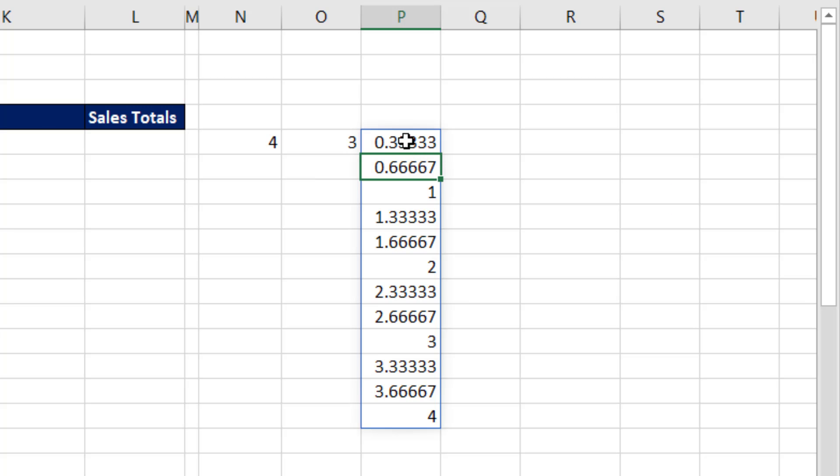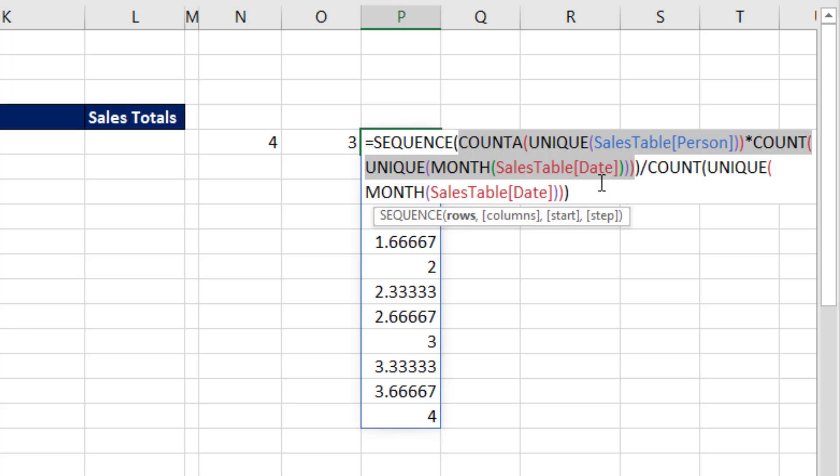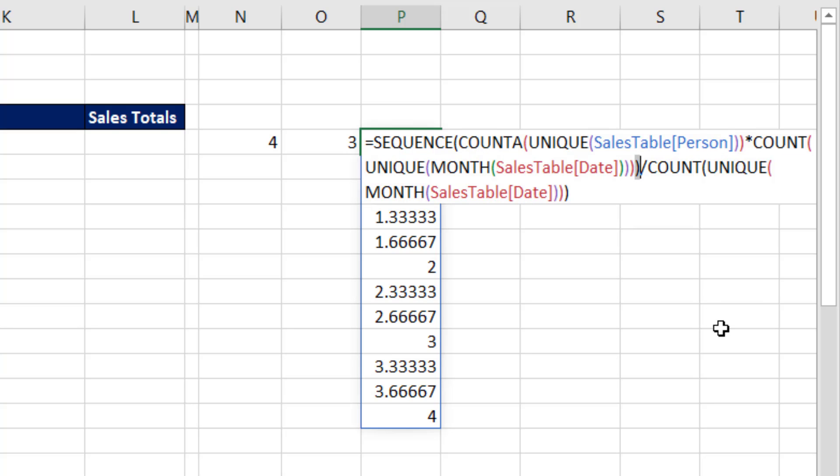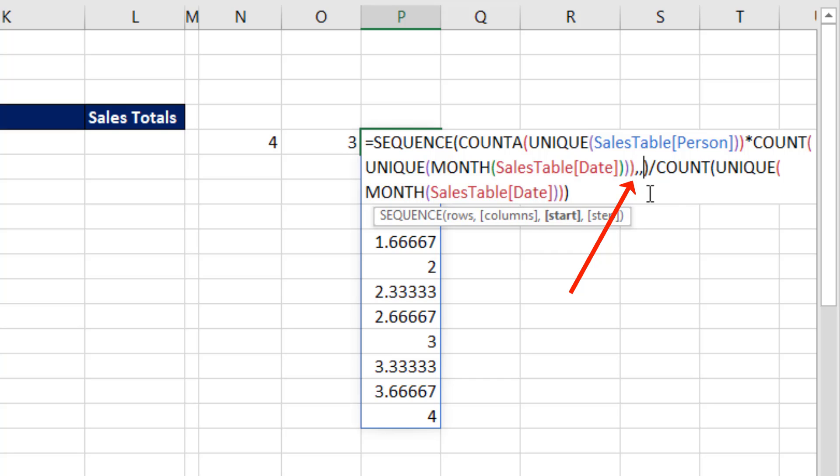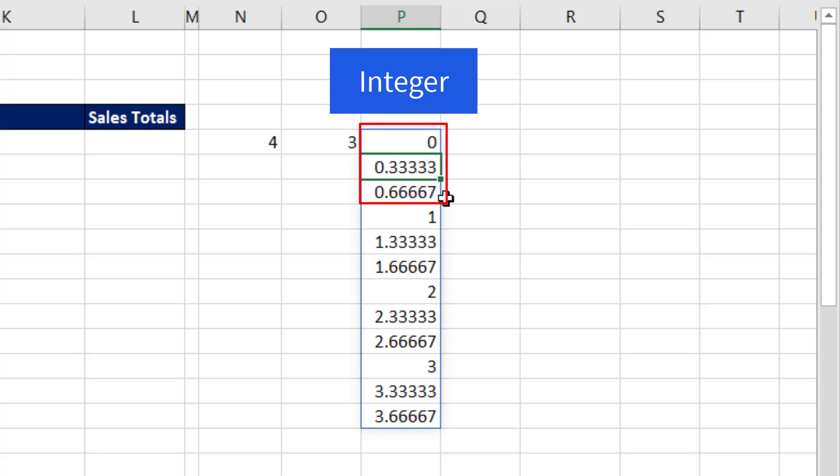I actually need to start at 0, so F2, and inside of Sequence, there it is, rows. So right before the close parentheses, there we go, comma, comma, the start will be 0. And now when I hit Enter, if we take the integer of these, I'll get 0. The integer of these, I'll get 1.